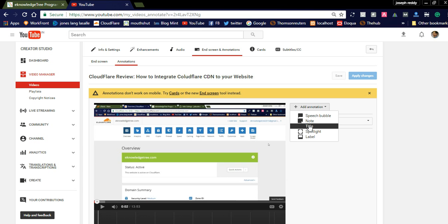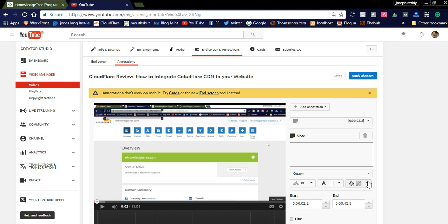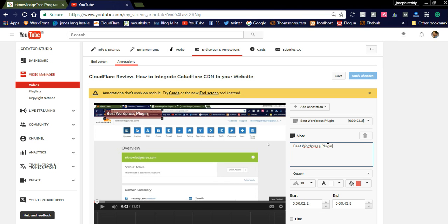You can add a note annotation. You can select the color of the annotation — I am setting it to red with white text color. I am adding the text: 'Get best WordPress plugin updates — click here to subscribe'.